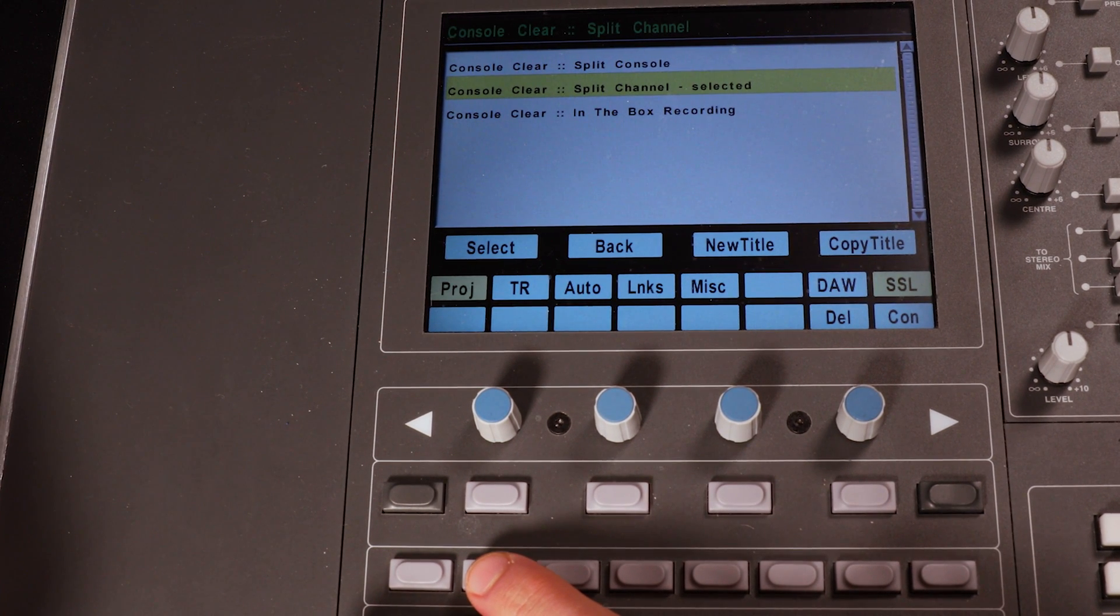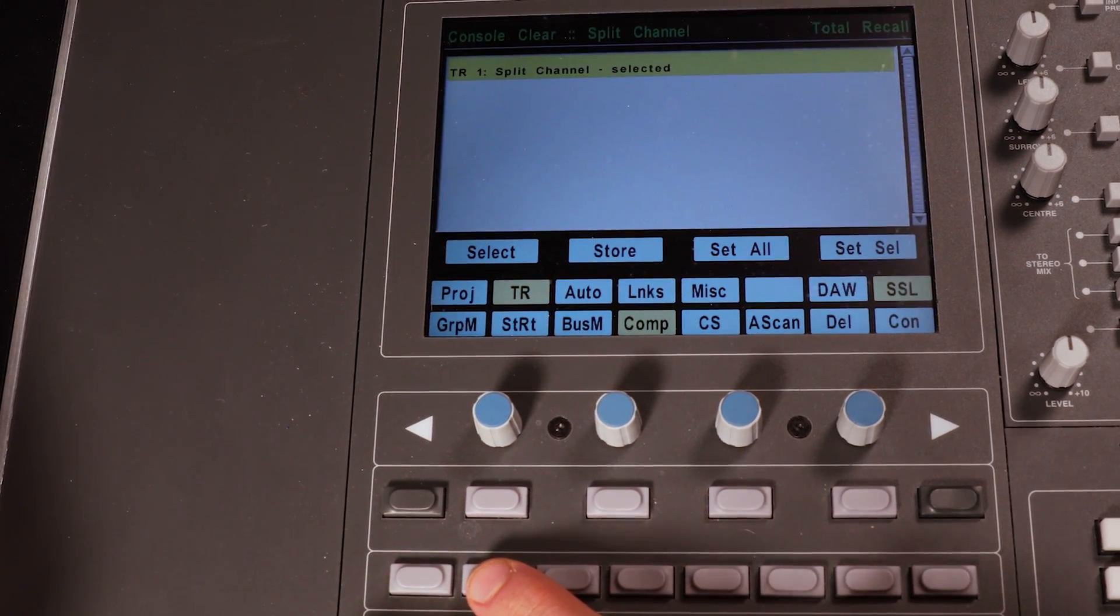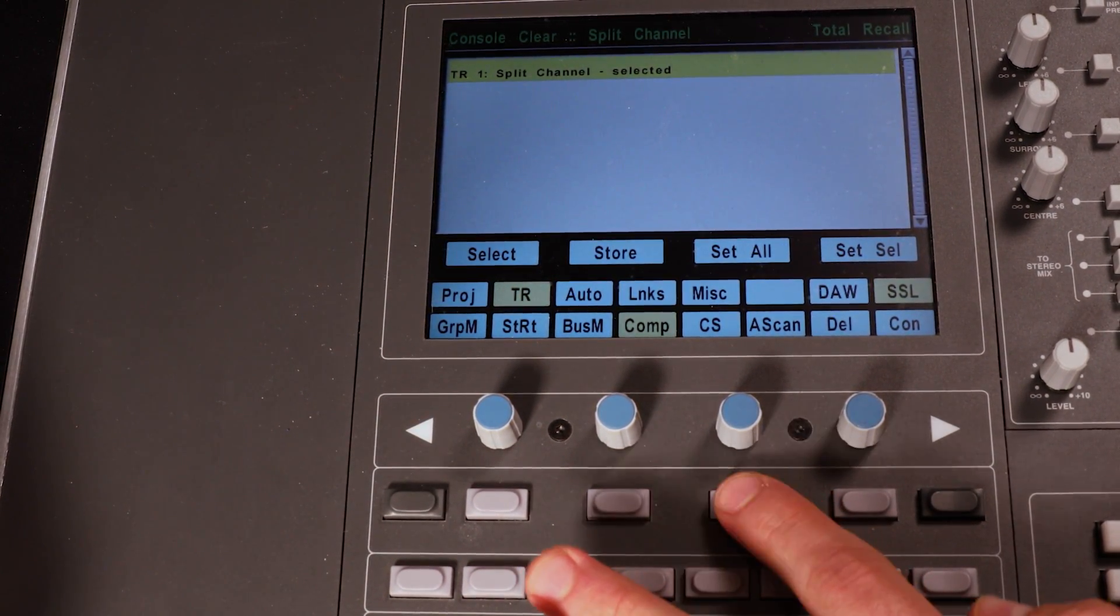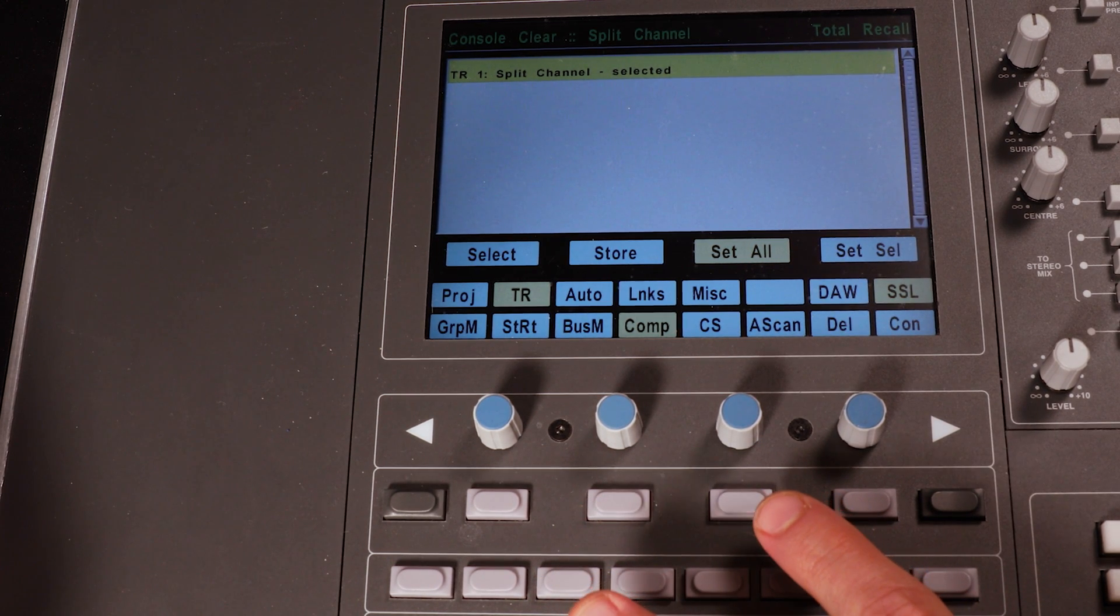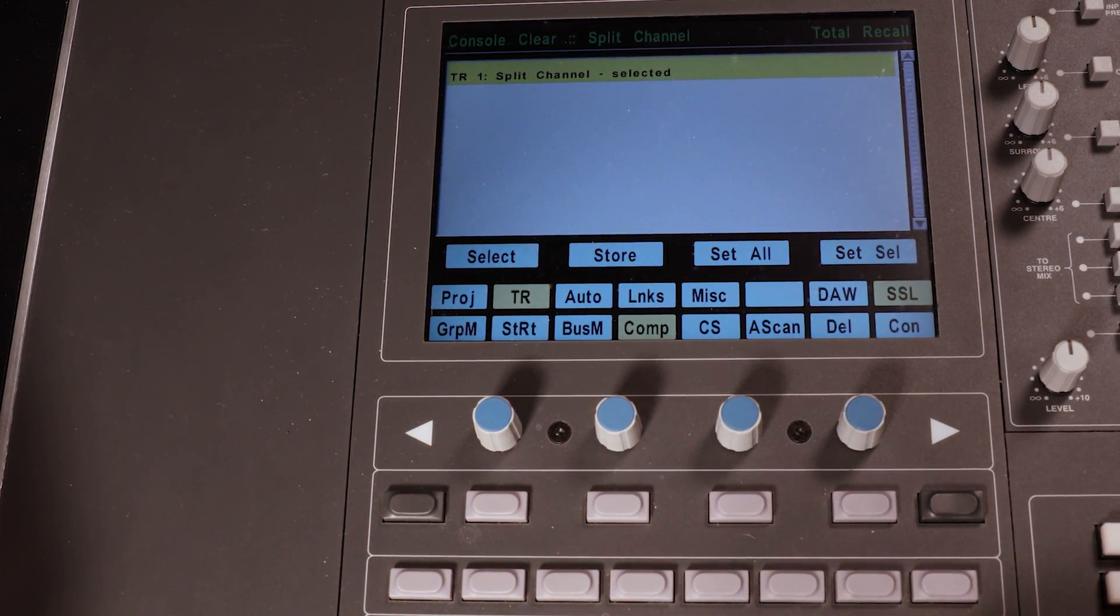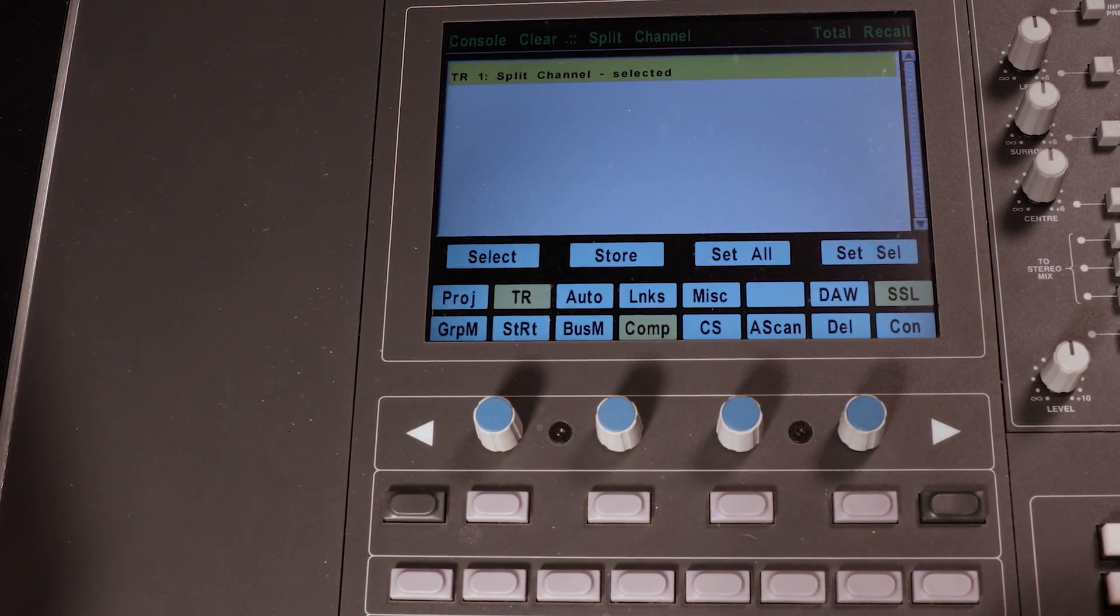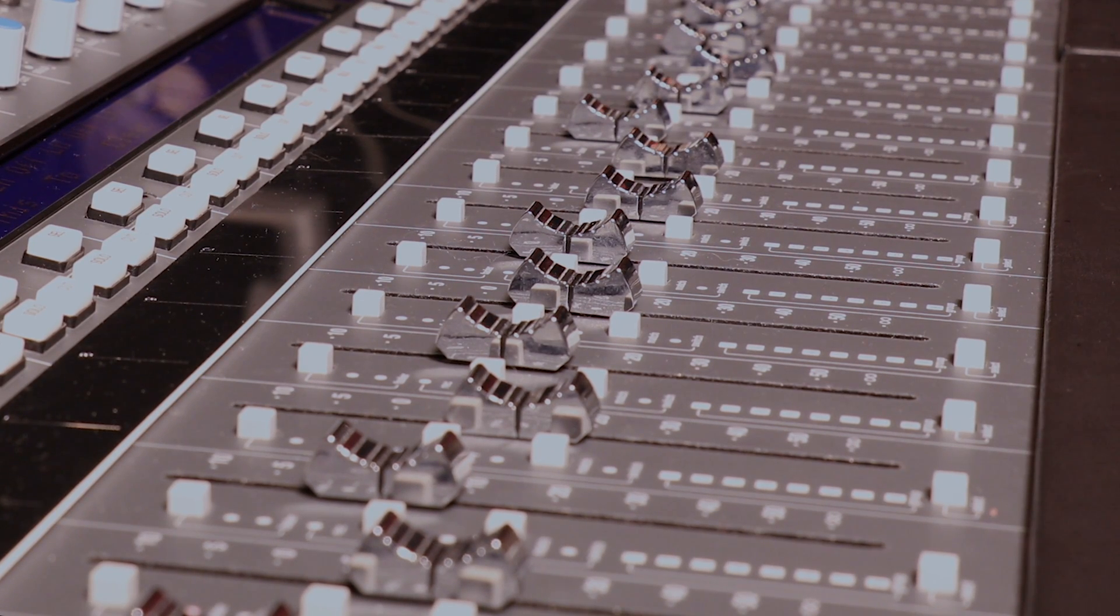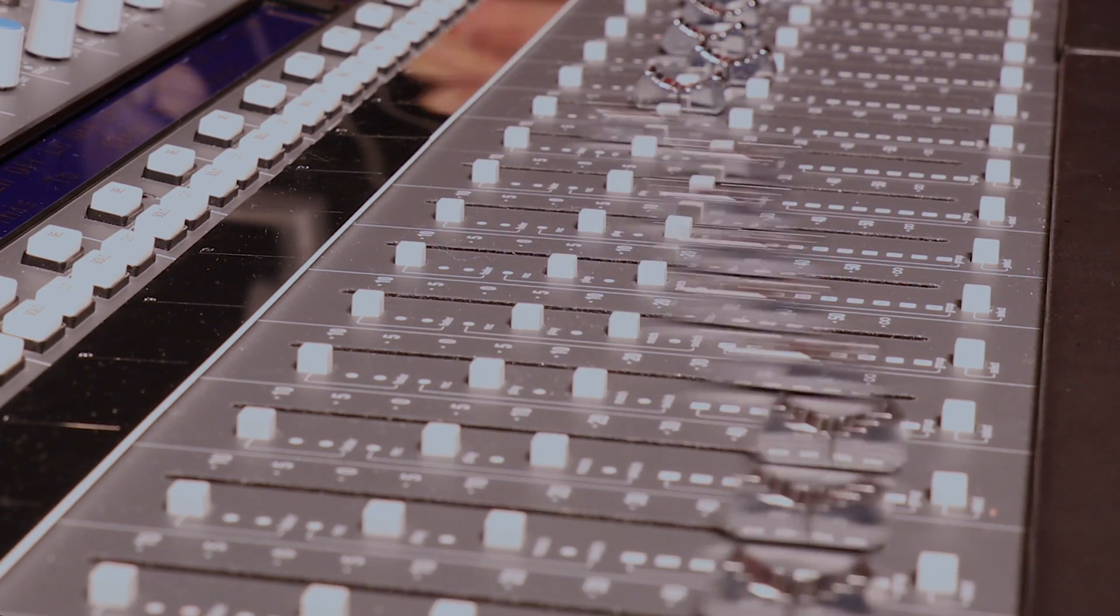Then push TR or Total Recall. Select a Recall setting and push Set All twice. The board will be configured to Split Channel Mode, and all the fader positions will be reset. Pretty cool, huh?